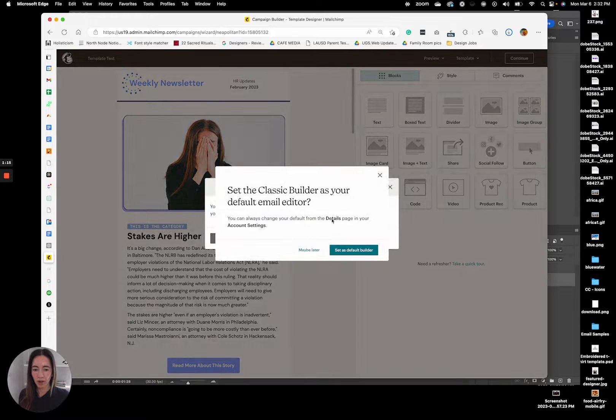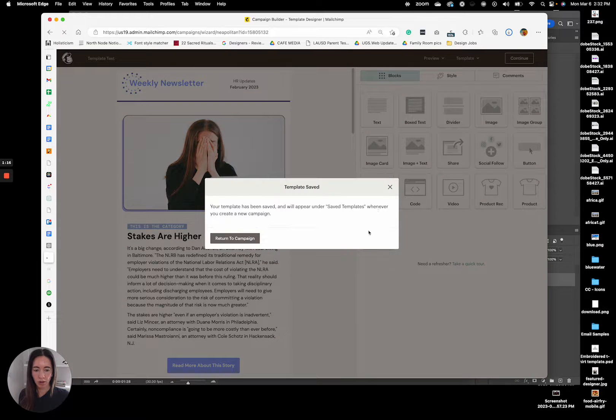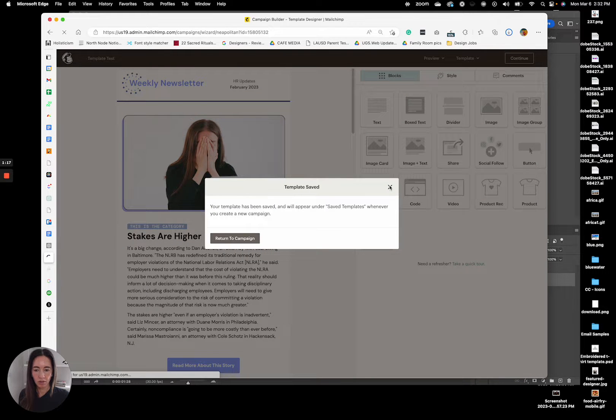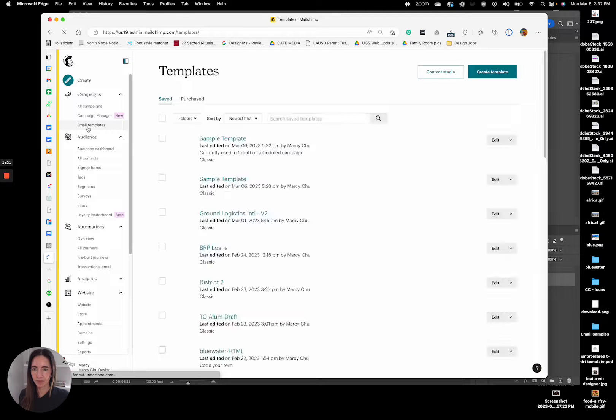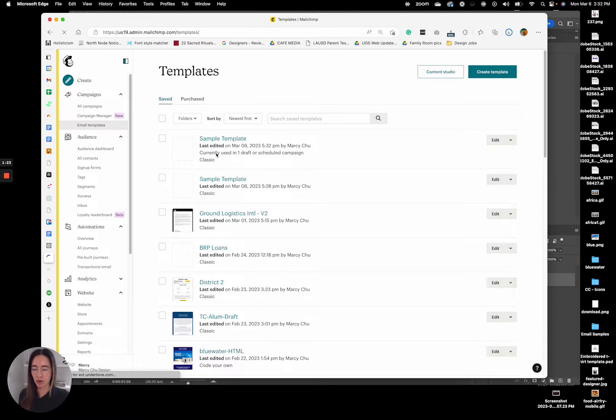So now when you go over to your templates, you'll have that new template here at the top.